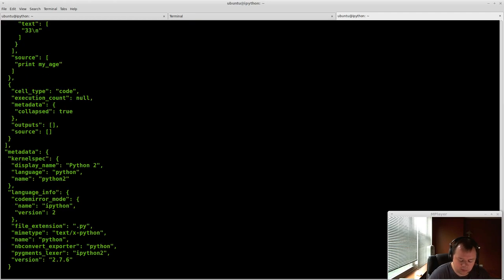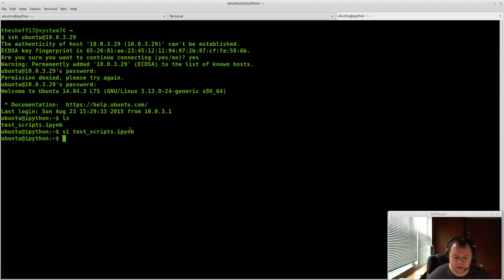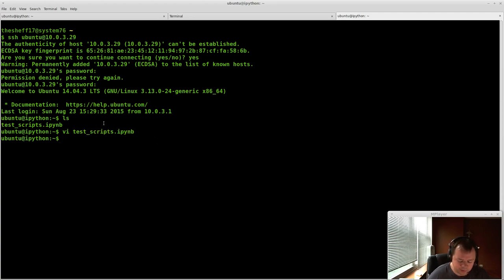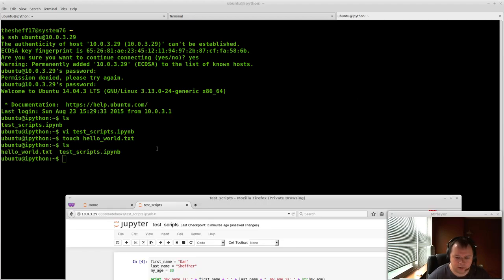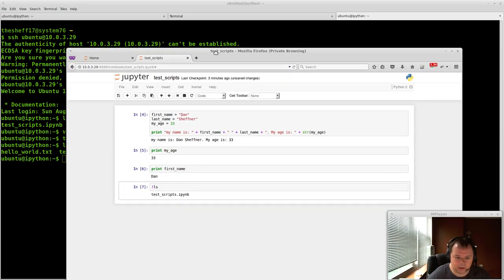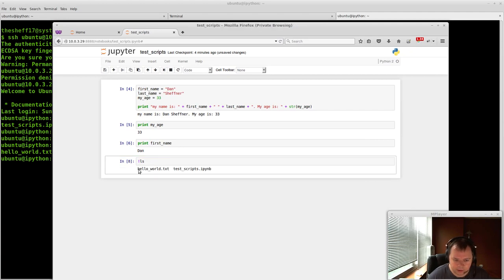So you can automatically load this test.ipynb into any other IPython interpreter. And it'll actually understand it. It's a really cool tool. So if I just do, let's say, touch hello_world.txt. So now if I do ls here, I can come back here and do ls here. And just hit control enter. And you'll see that...